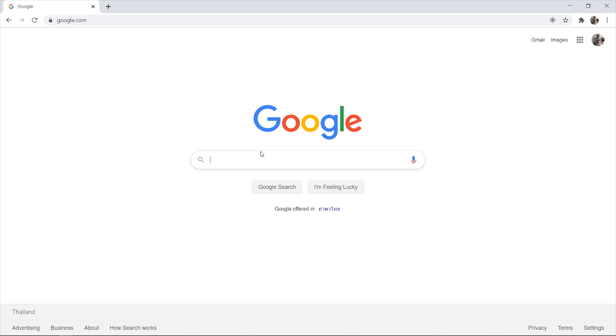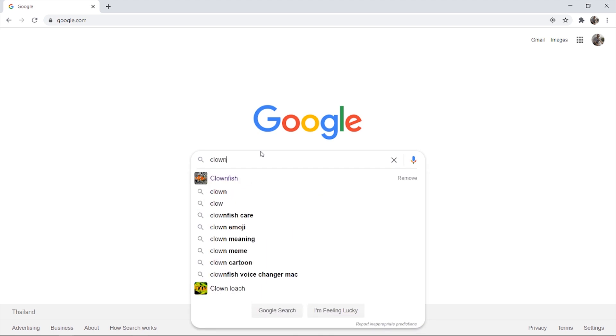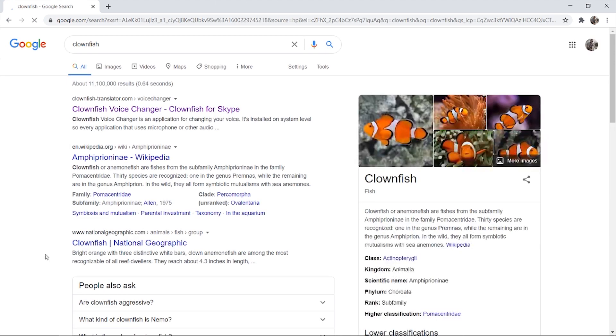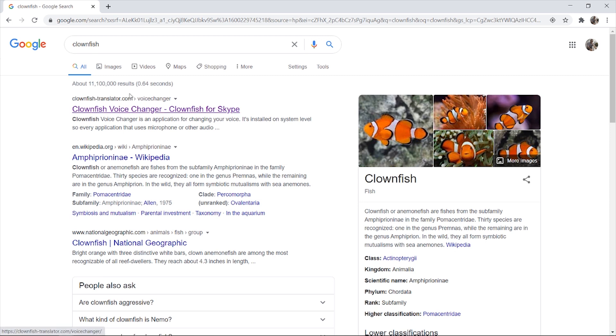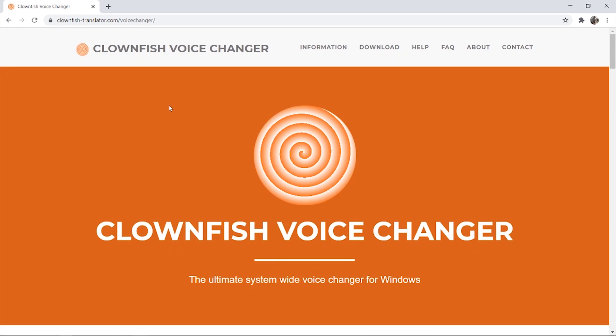To get to Clownfish, go to Google and just type in Clownfish. It should be the first website that pops up: clownfish-translator.com. You can see that it was originally a voice changer for Skype, but if you want it for YouTube videos or Discord, you can use it for any of those purposes. It's a free voice changer, the ultimate system-wide voice changer for Windows. What you need to do is go to download.